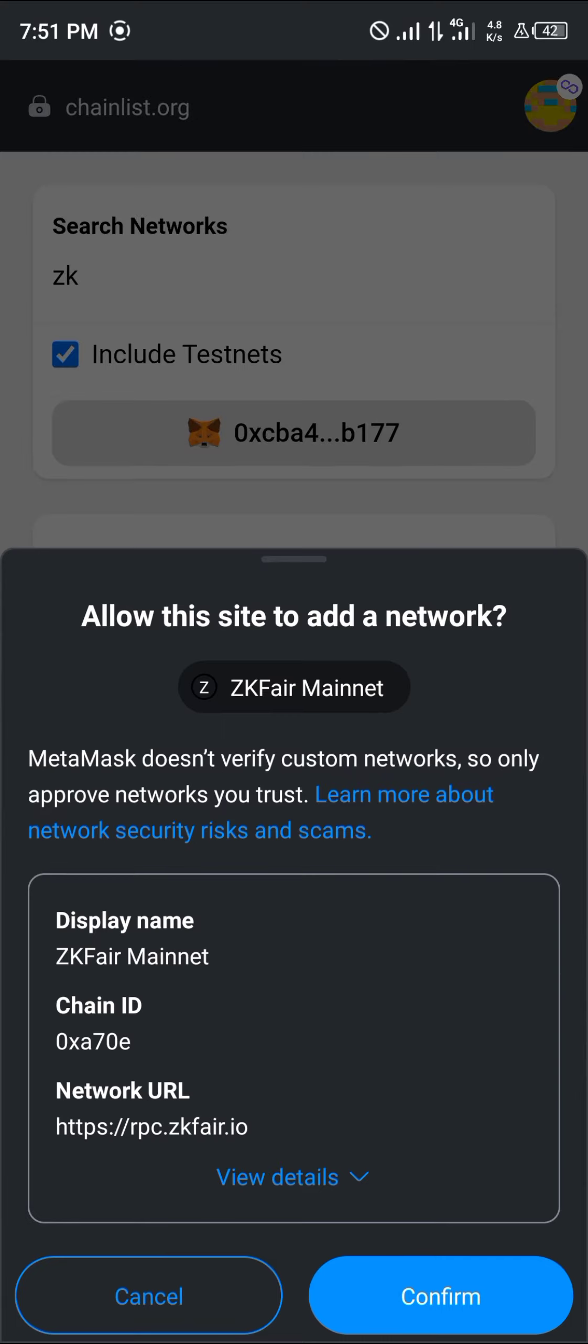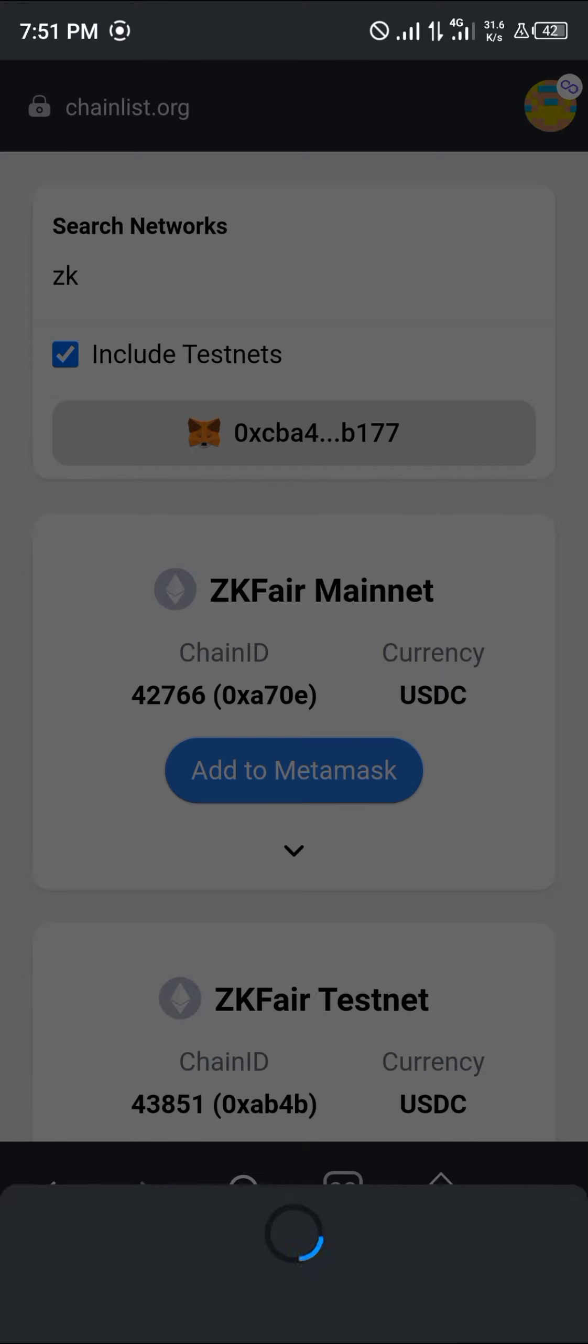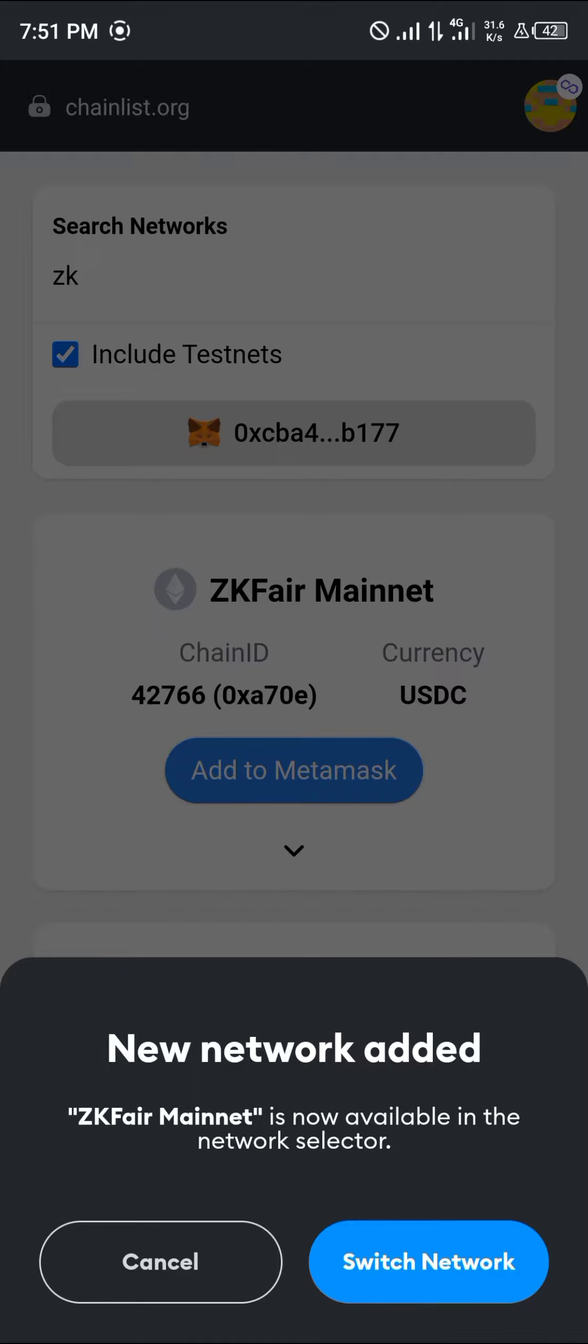Once you've selected add to MetaMask, simply click on confirm. By doing this, we've automatically added the ZK Fair mainnet to our wallet. All you need to do now is click on switch network.